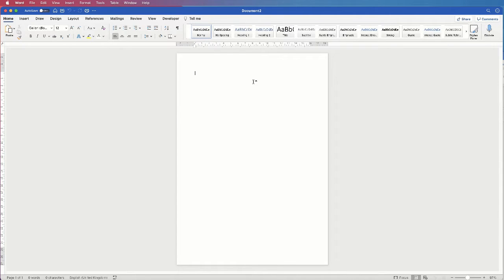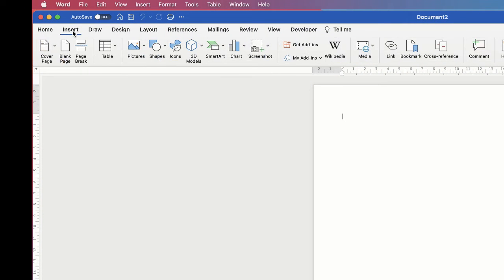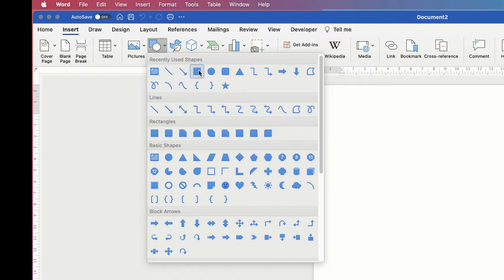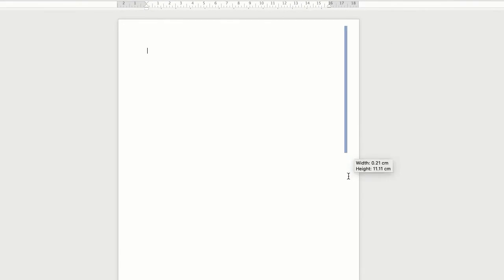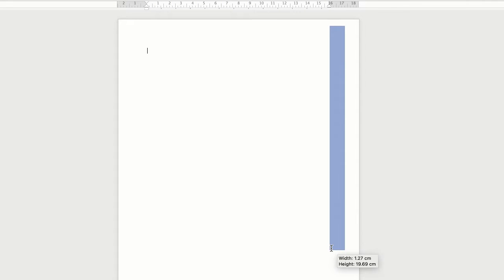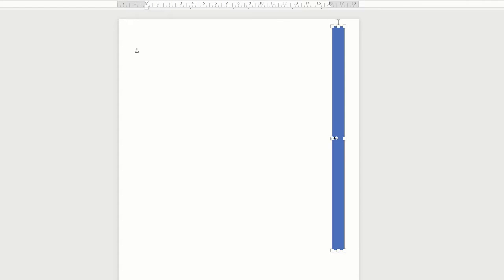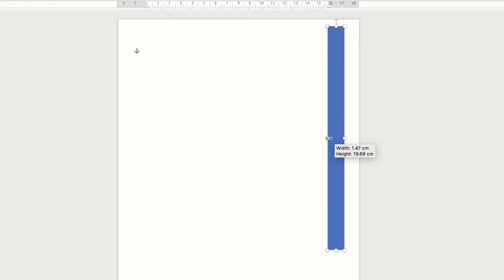The first thing I need to do is to insert my graphics. I'm going to go up to the Insert tab, go along to the Shapes icon, click on the dropdown and select the square and rectangles. Then I'm just going to click and drag, make it a little bit wider by hovering my cursor over one of the middle boxes and dragging out.